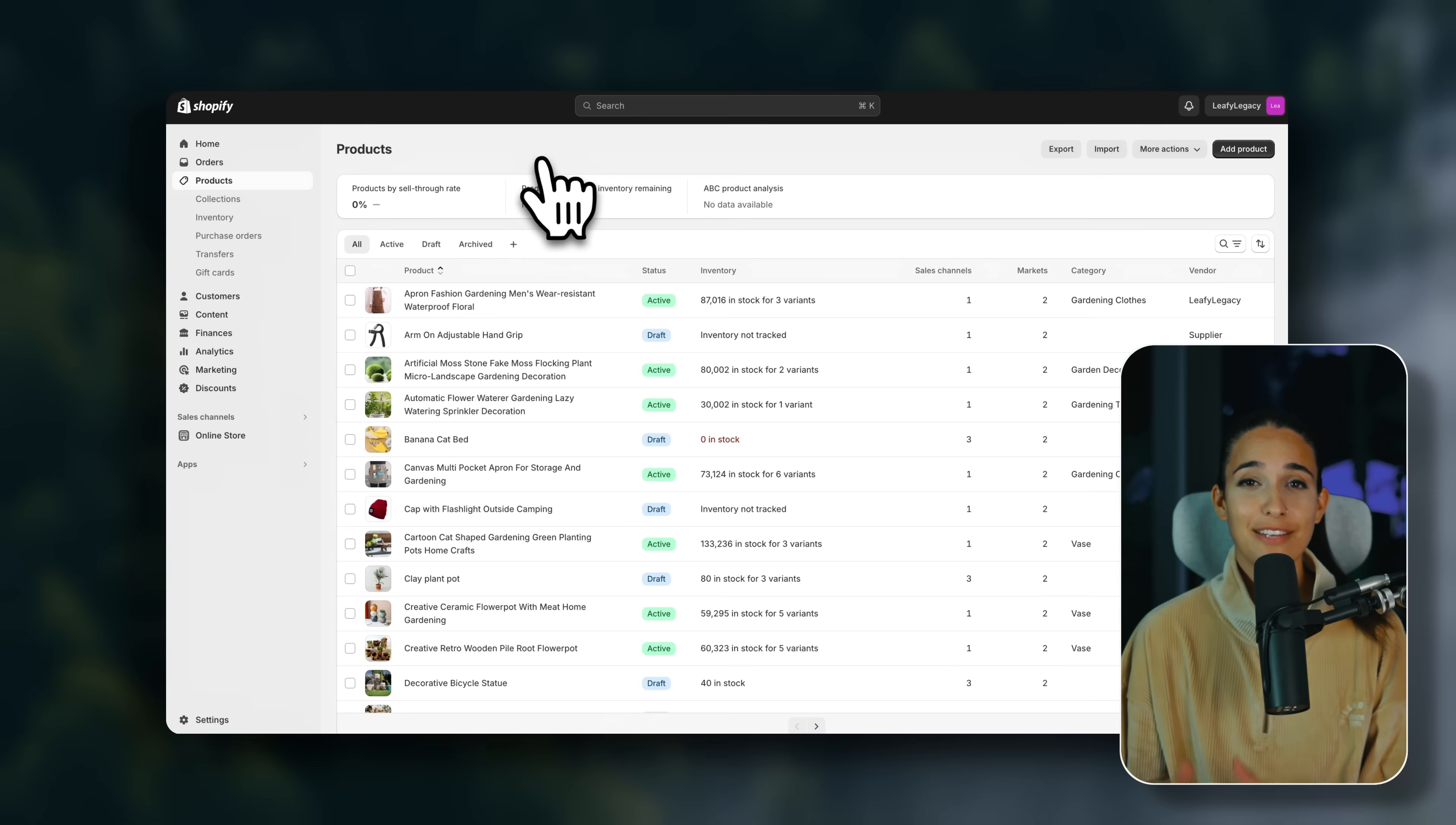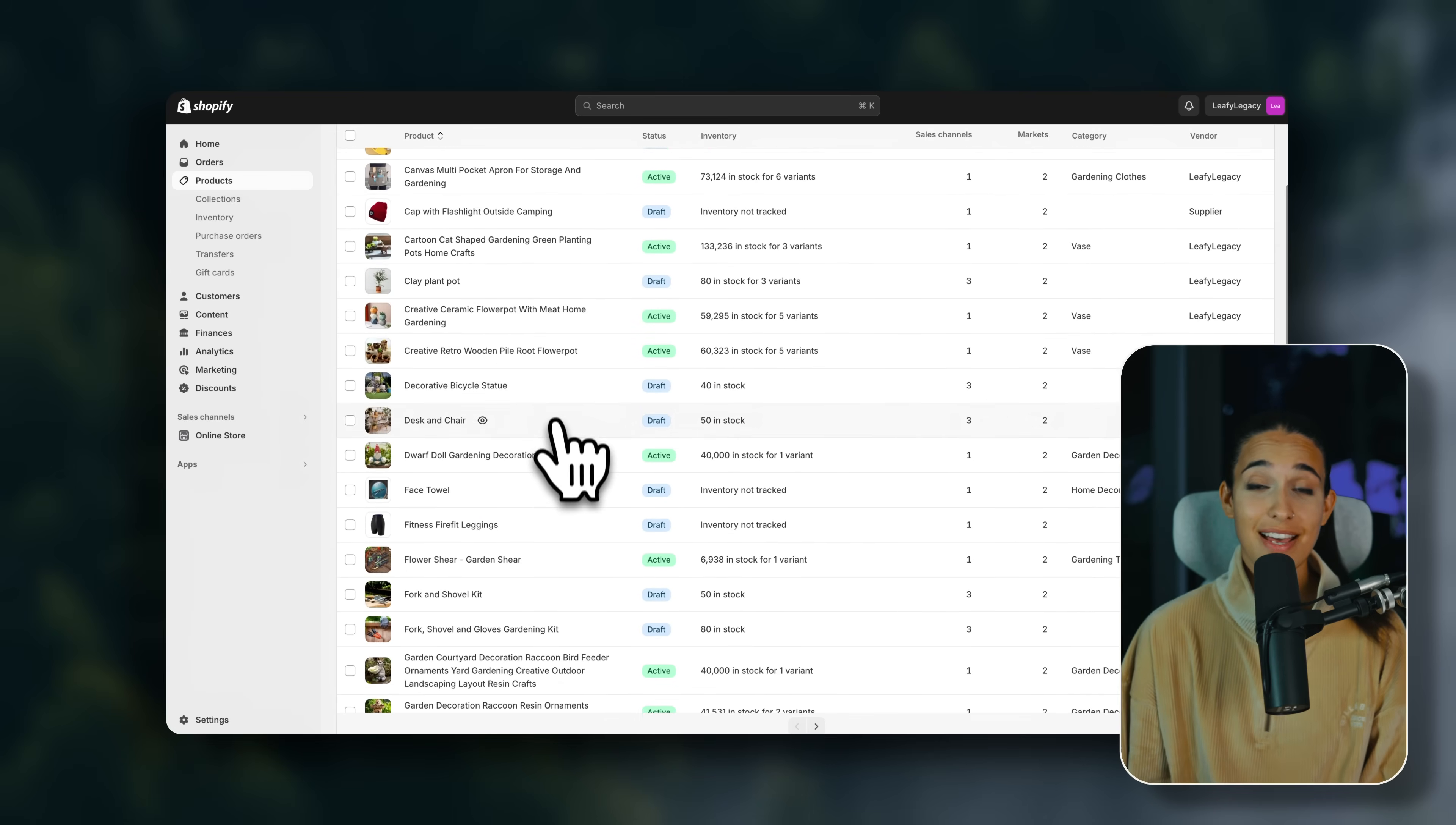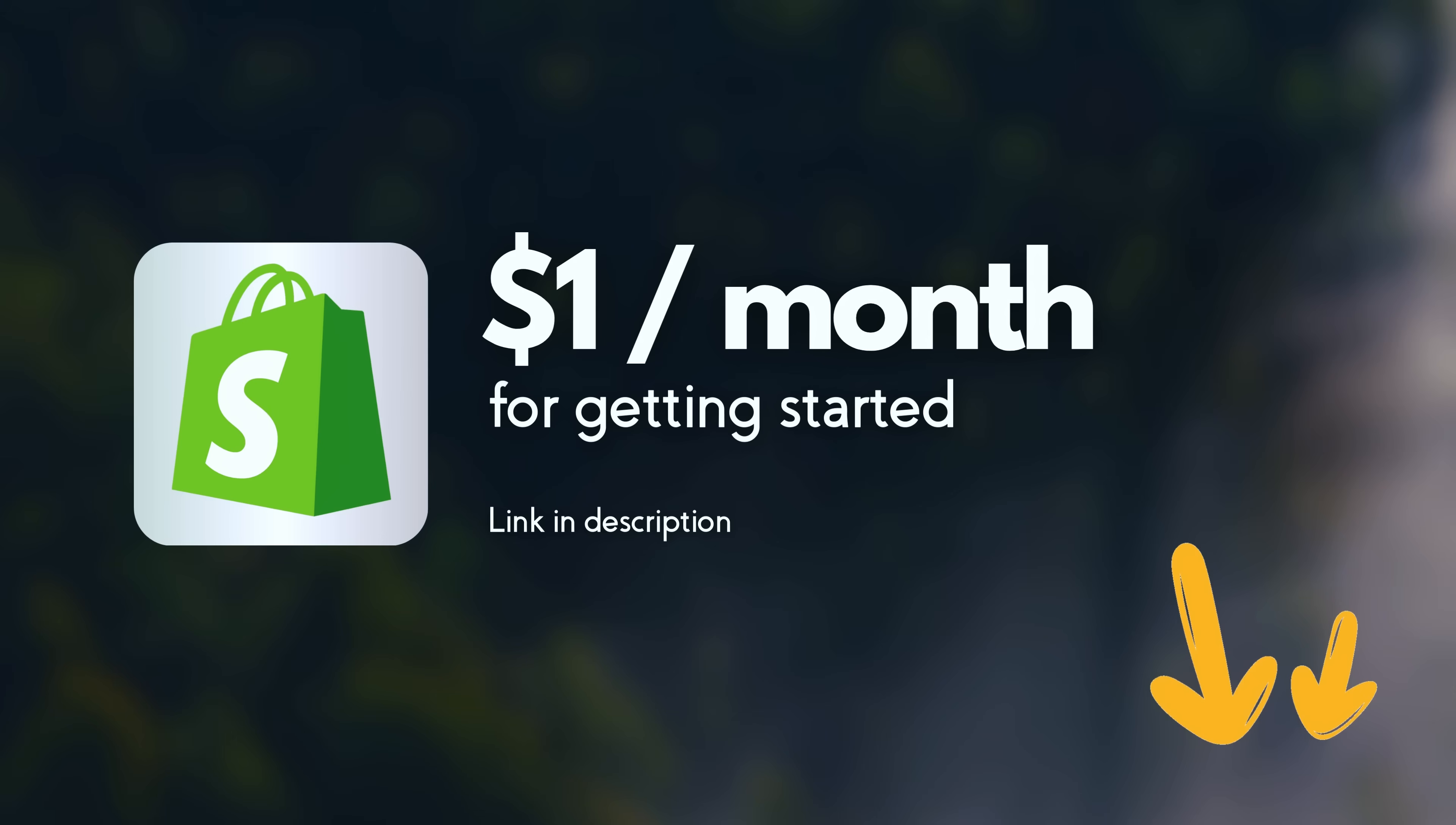Before we start, if you still haven't signed up for Shopify, I'm going to leave the best current deal for getting started linked in the description. Right now it's at $1 for your first three months. So first things first, what is Shopify?